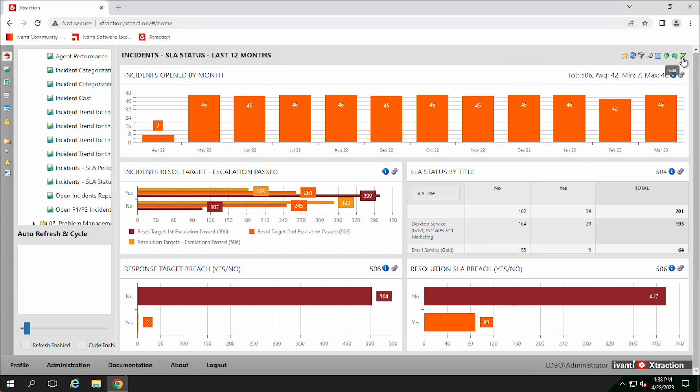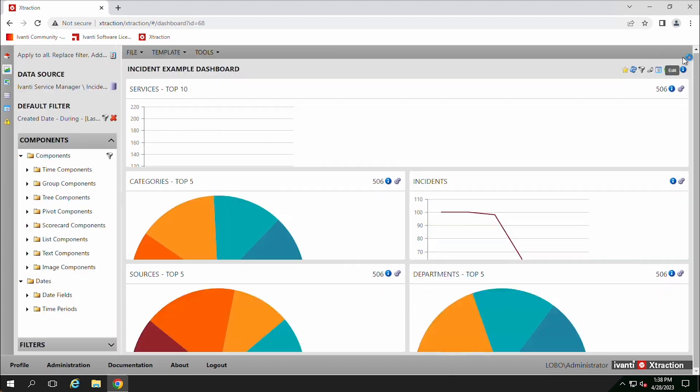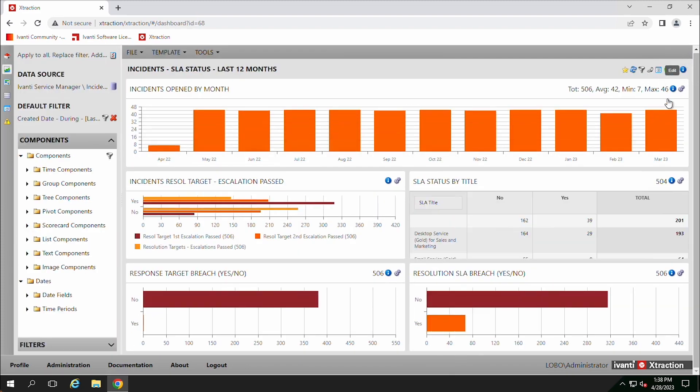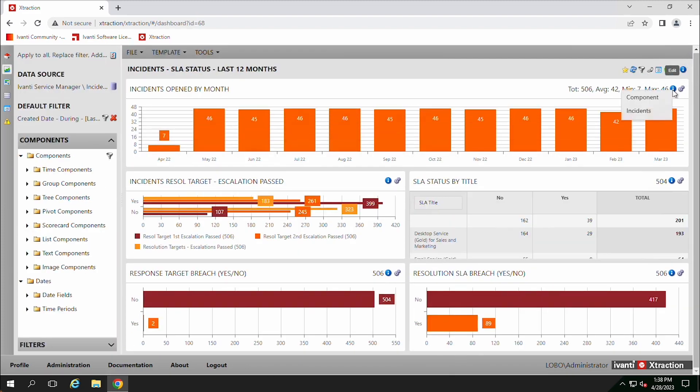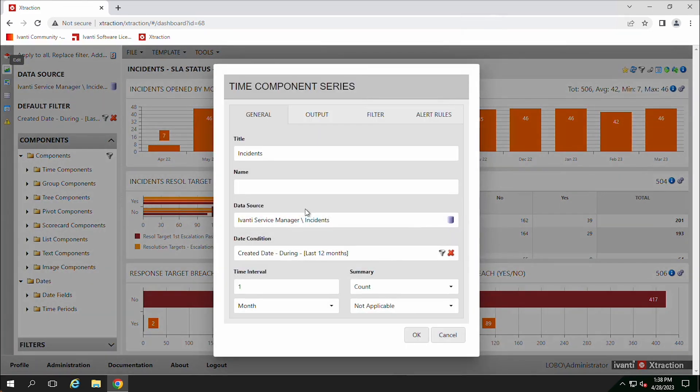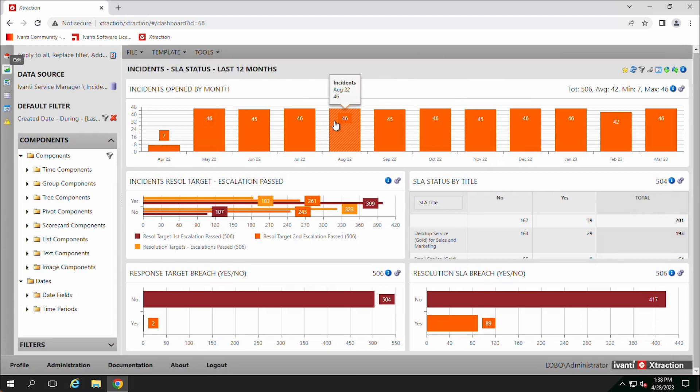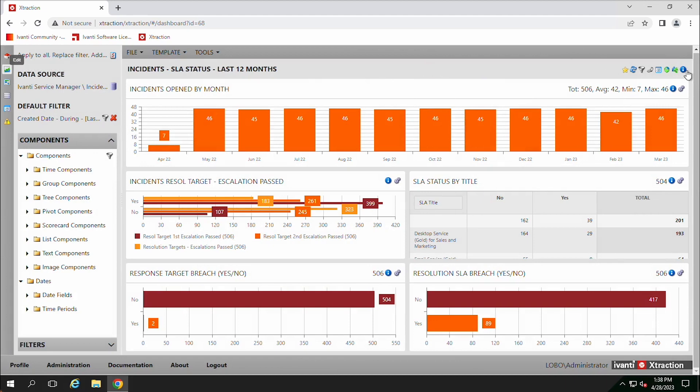But then you can click on this edit button and then you can edit the dashboards. Now we can come in and make changes to this dashboard. So that's one thing to keep in mind, is that you'll want to make sure that you're on this edit section here.